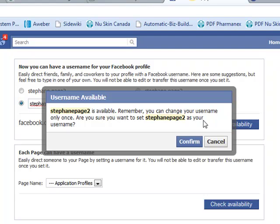Remember, you can change your username only once. Are you sure you want to set StefanPage2 as your username? If you do, you just click confirm. And that's it, you're done.